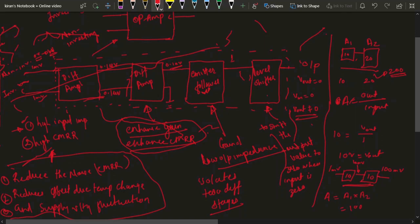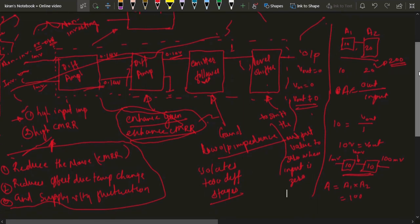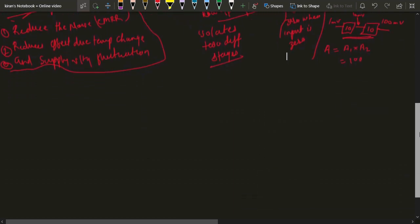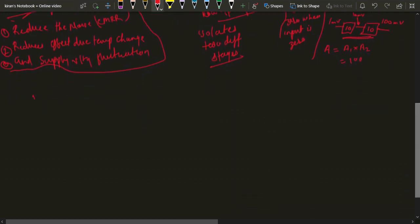It is very difficult to show such a block diagram in each electronic circuit, so we use a symbol for the operational amplifier. The symbol for the operational amplifier — commonly called the op-amp — is used instead.